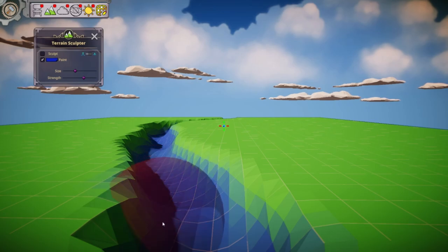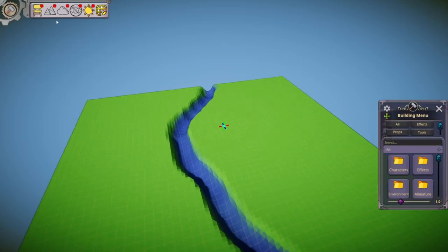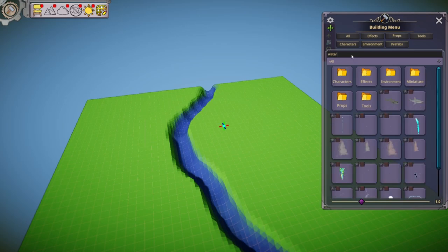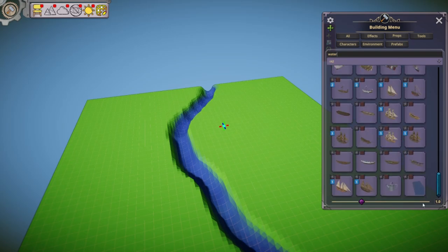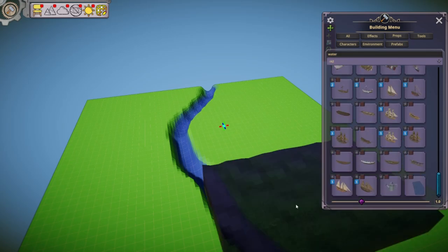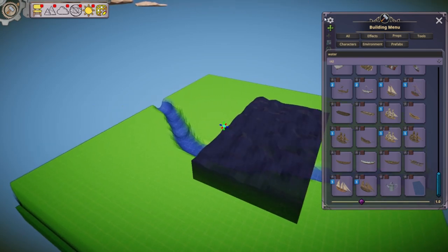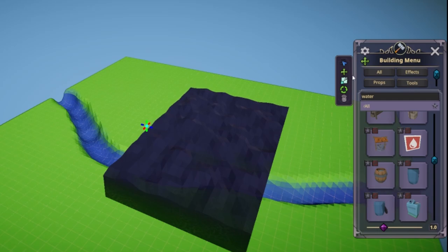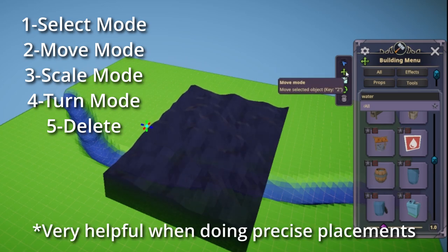Or we can go ahead, close this terrain panel, pull up our props, and look for some water — not the tiles, there we are. Let's drop this water prop in and shrink it down a little. Now I'd like to point out that all of these controls correspond to the number keys: select mode is number one, movement mode is number two.